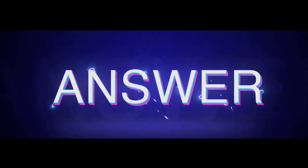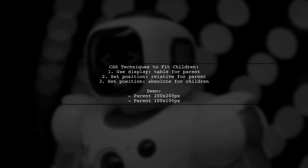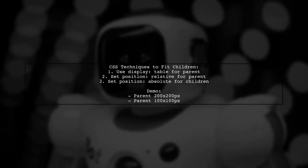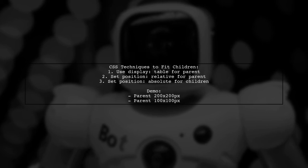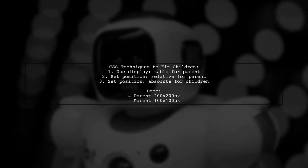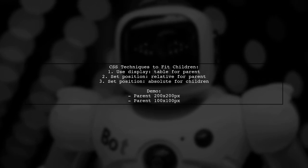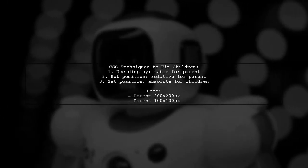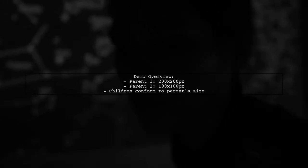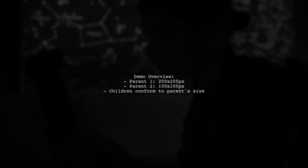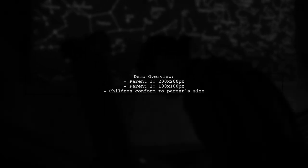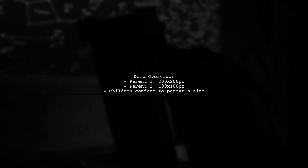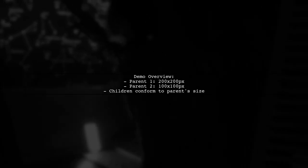Let's now look at a user-suggested answer. To shrink children to fit their parent in CSS, you can use the display property with table values. This allows child elements to conform to the parent's dimensions. Additionally, setting the parent's position to relative and the children's position to absolute keeps them within the parent's borders. In the demo, both parents are identical except for their sizes. The first parent is 200 by 200 pixels, while the second is 100 by 100 pixels. The children adjust perfectly within their parent's borders, regardless of the parent's dimensions.